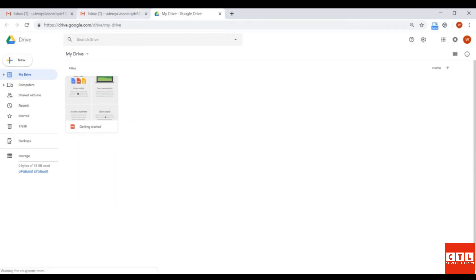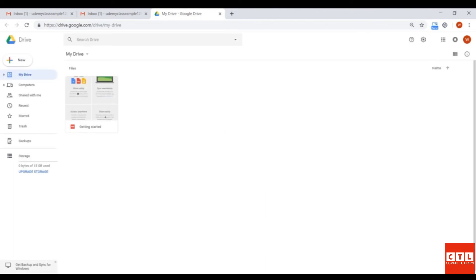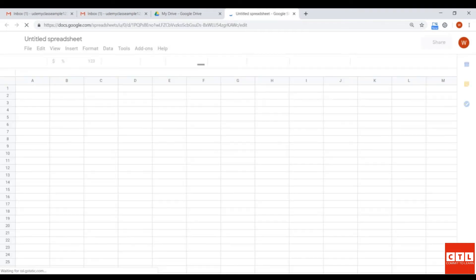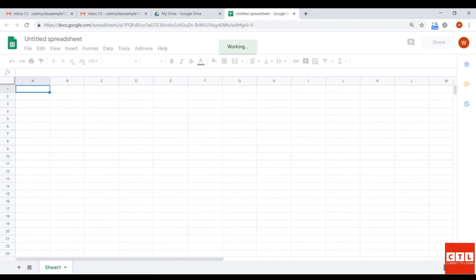Click on New, and this is just a tip box window that only shows up during your first login, so I'm just going to exit out of that. Click on New, click on Google Sheets, and then it opens up a brand new blank Google Sheet.